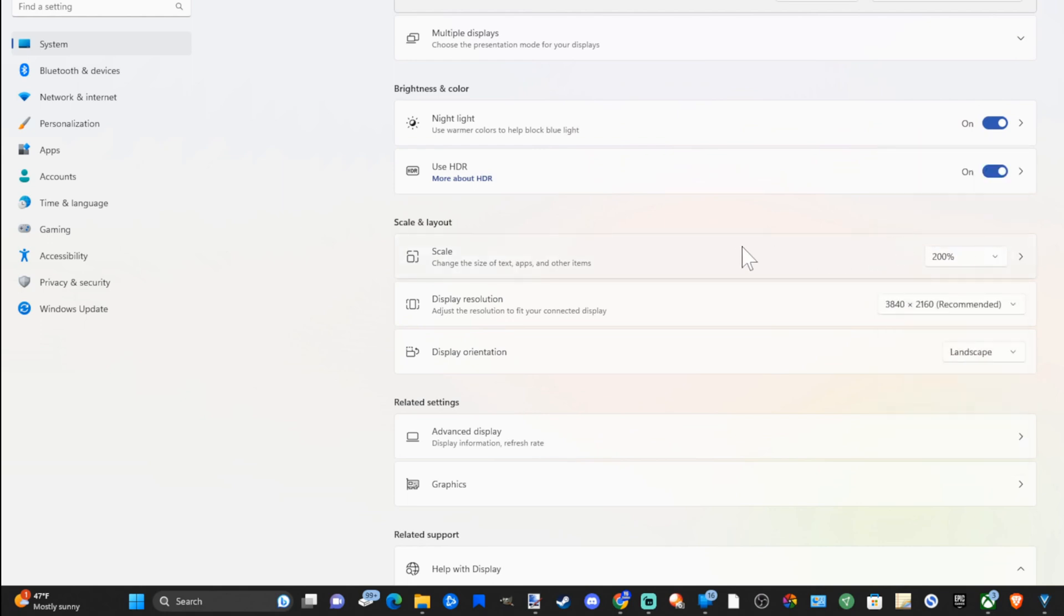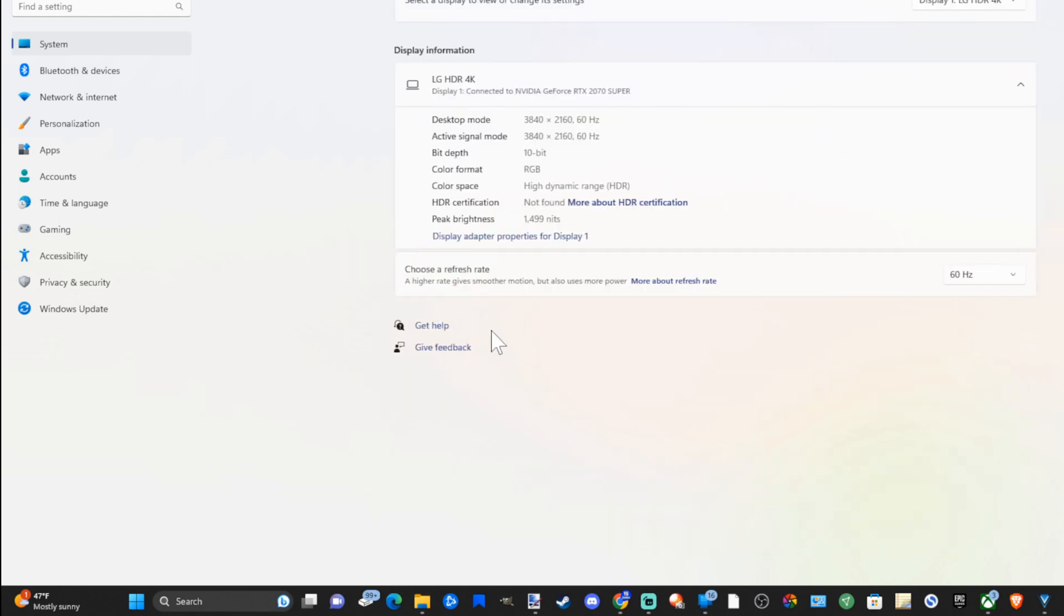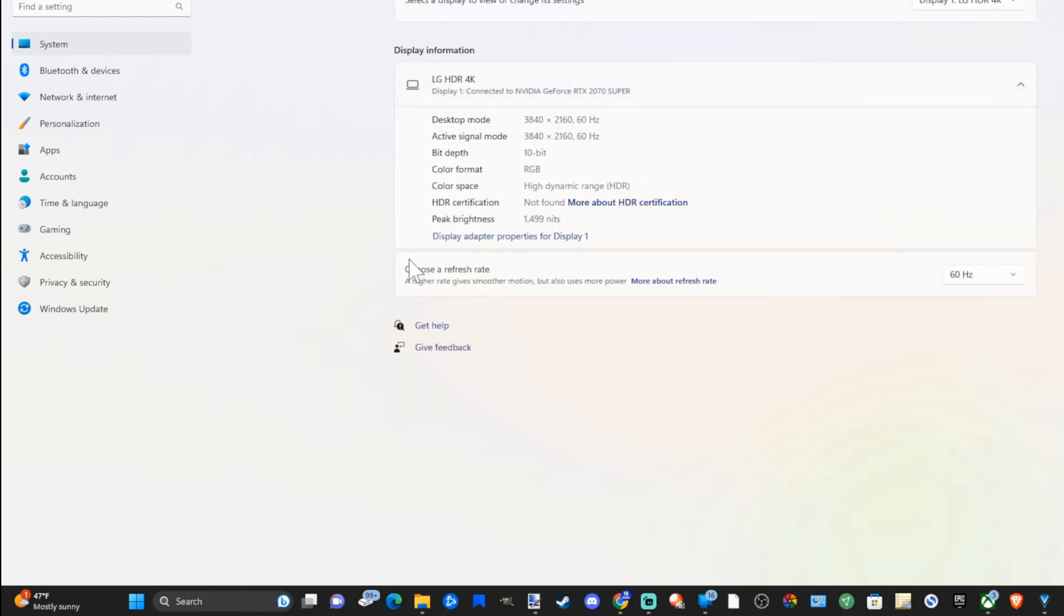Now if we want to change the refresh rate we want to go down to related settings. Go to advanced display right here. Then we have an option to choose refresh rate and I only have two options right here: 60 and 30.